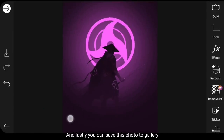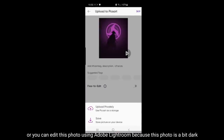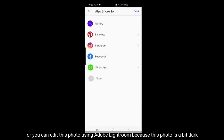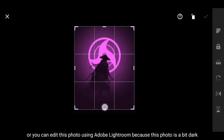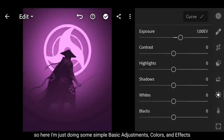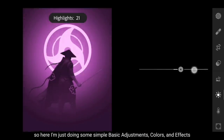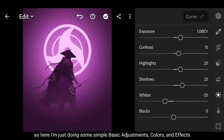Dan langkah terakhir, kamu bisa simpan foto ini ke galeri. Atau jika perlu, kamu bisa mengeditnya lagi menggunakan aplikasi Adobe Lightroom. Karena gambar ini agak gelap. Jadi di sini aku hanya mengatur beberapa basic adjustment, warna, dan efek.